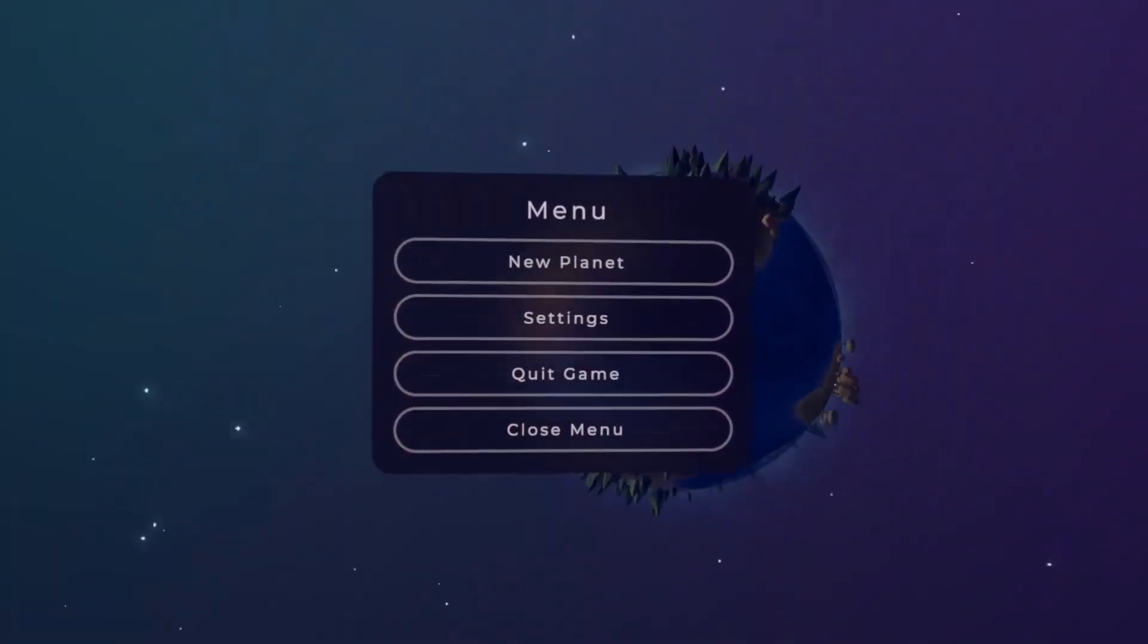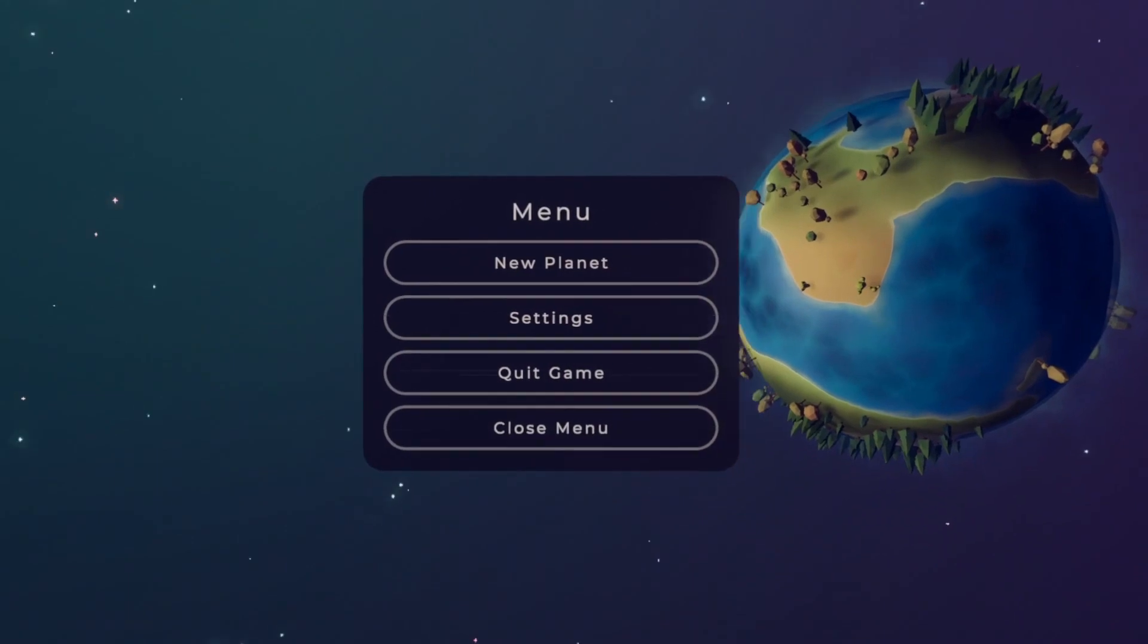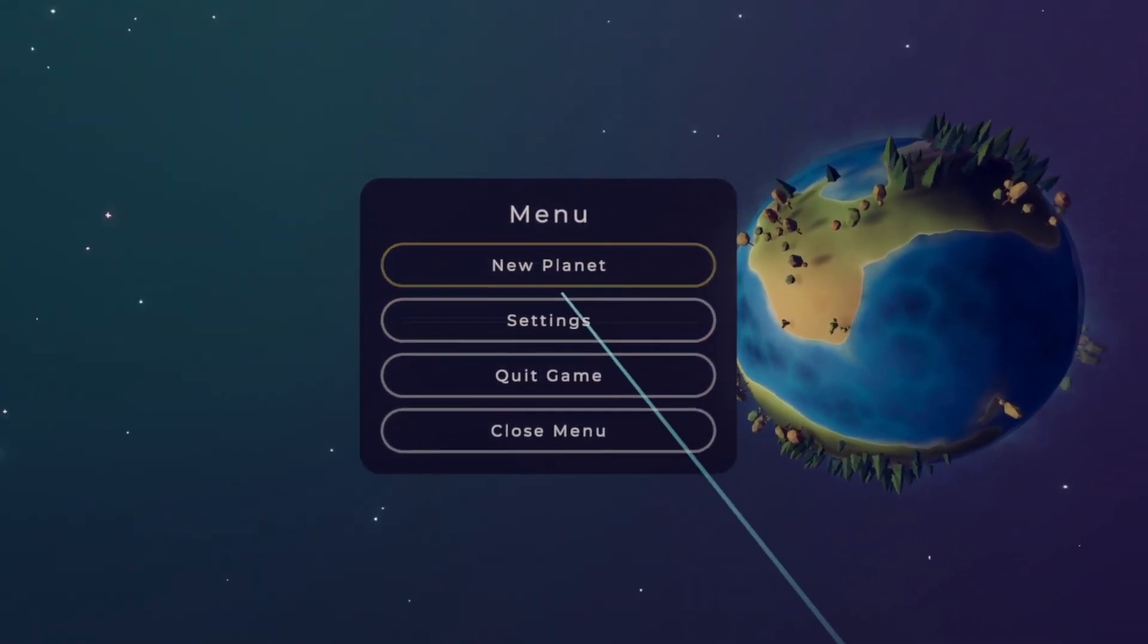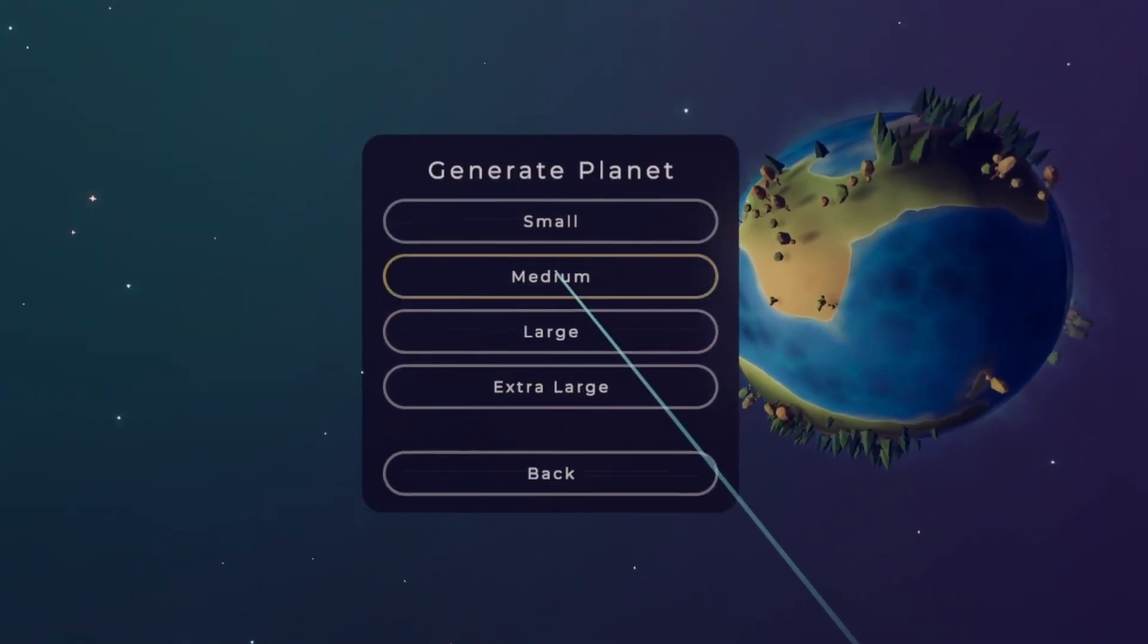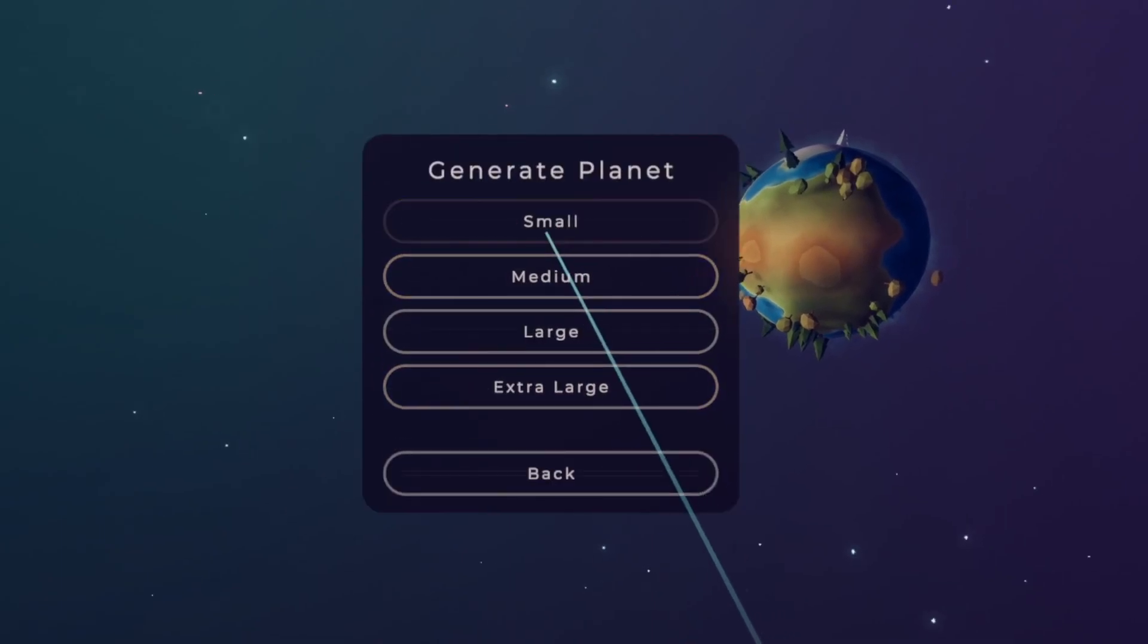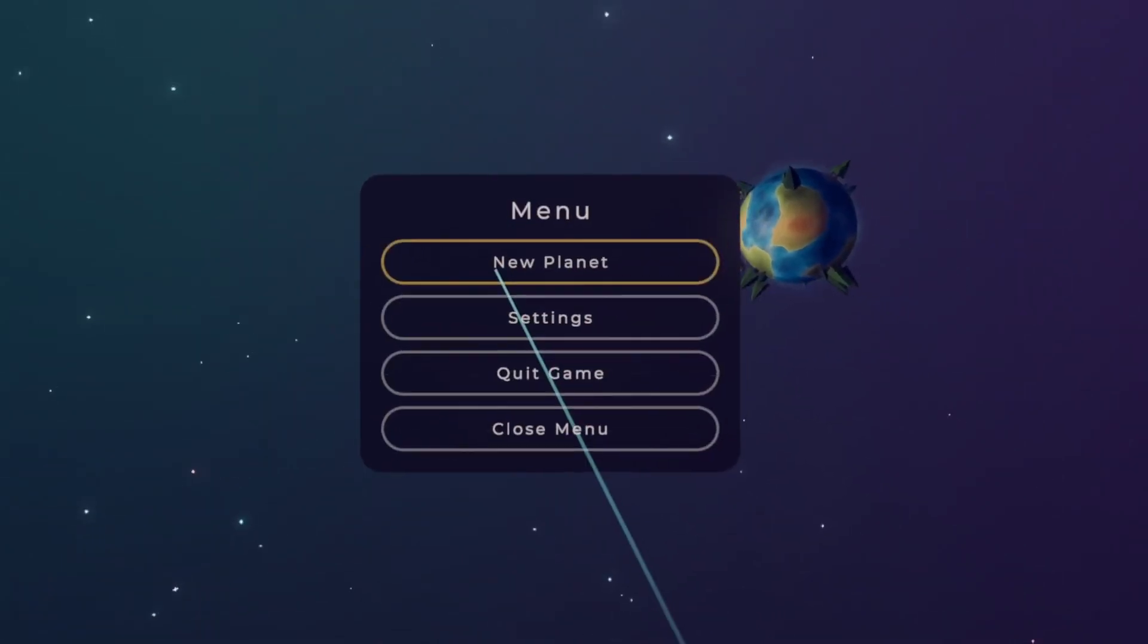So now that everything works, I'm really glad I started using that XR Ray Interactor. Writing a system to handle all these event systems would have been a pretty big chore.